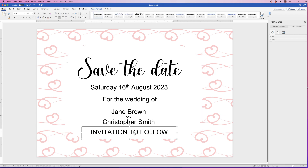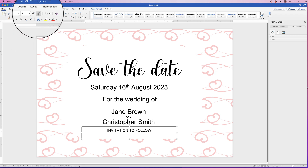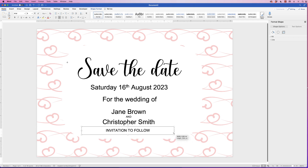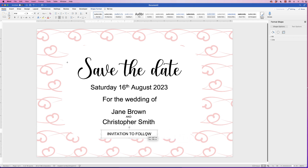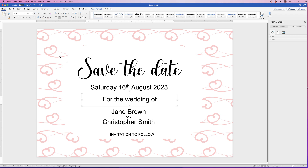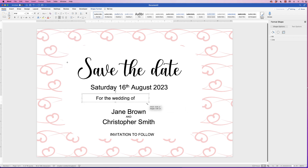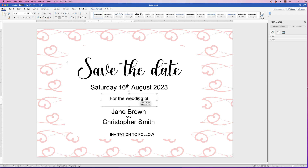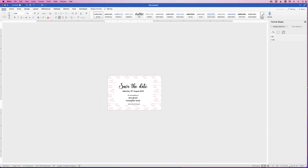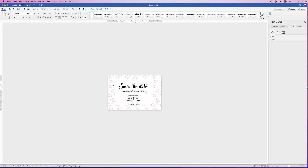Now let's adjust font sizes and line everything up. Select the relevant text, go to the Home tab and reduce the font size, then reduce the size of that box. Zoom out using the tool at the bottom right to see how everything looks — sometimes you can't spot issues unless you zoom out. The 'Save the Date' text is a bit too low, so use the arrow keys to move it up.